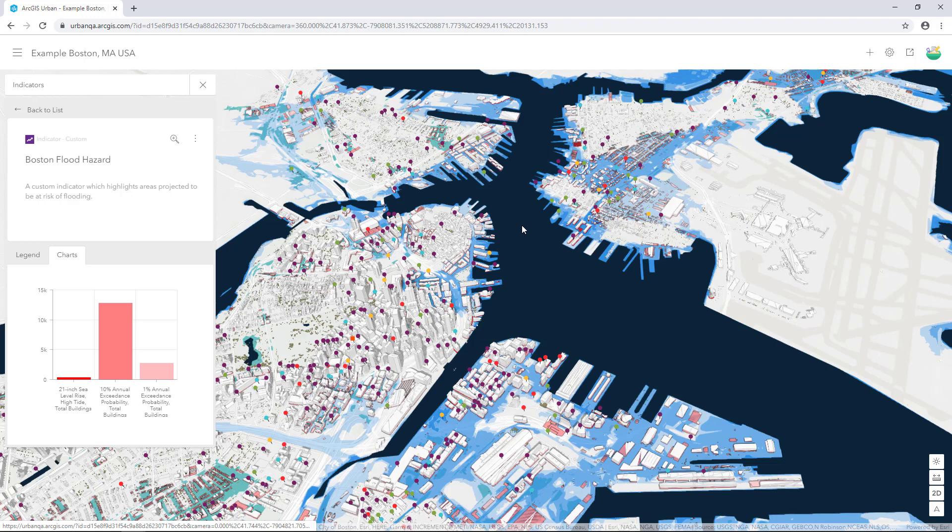In this tutorial, we learnt how to add a custom indicator to your project. In the next tutorial, we'll use ArcGIS Urban to create a corridor plan for the city of Boston.